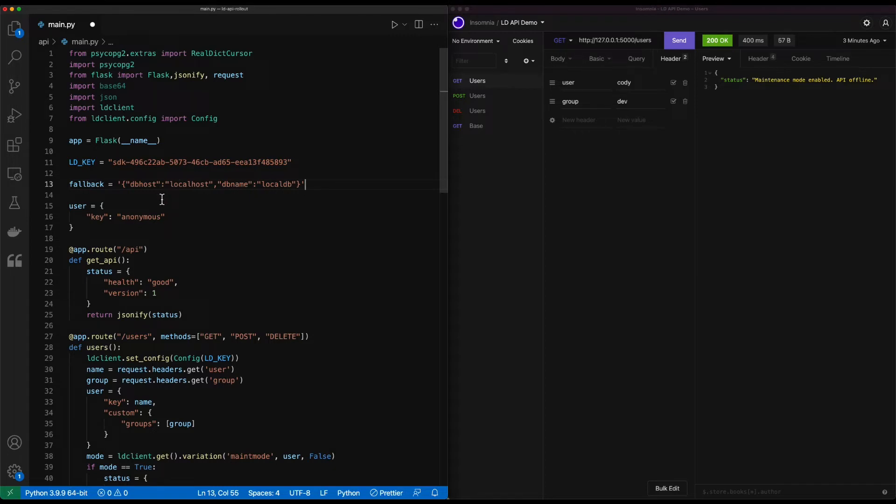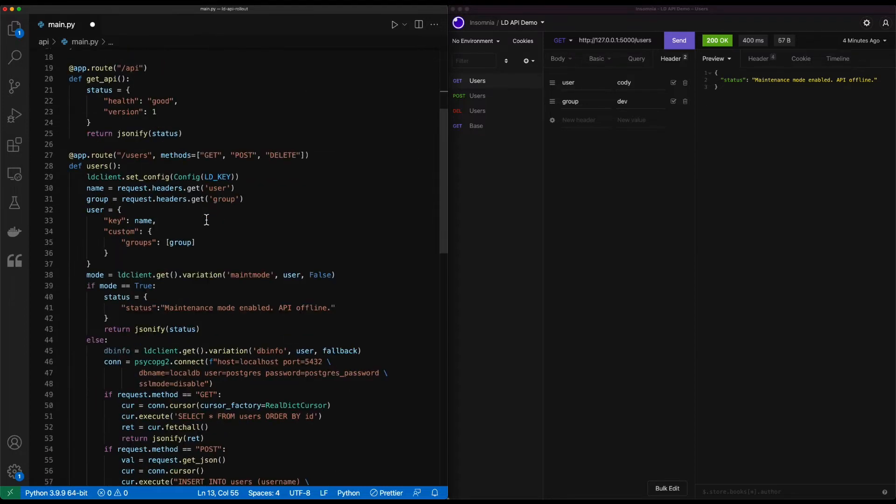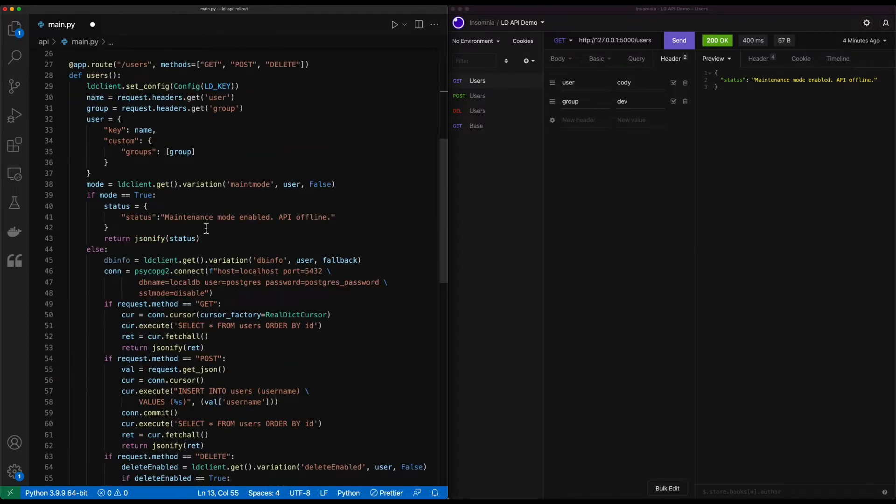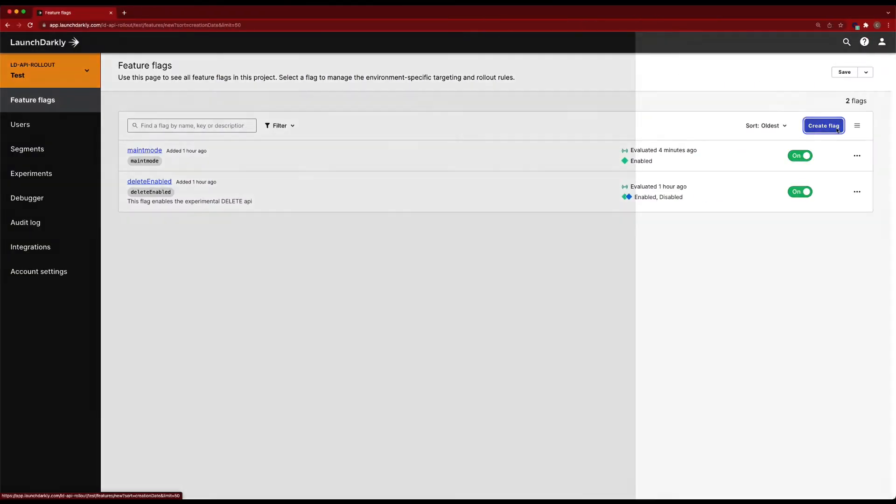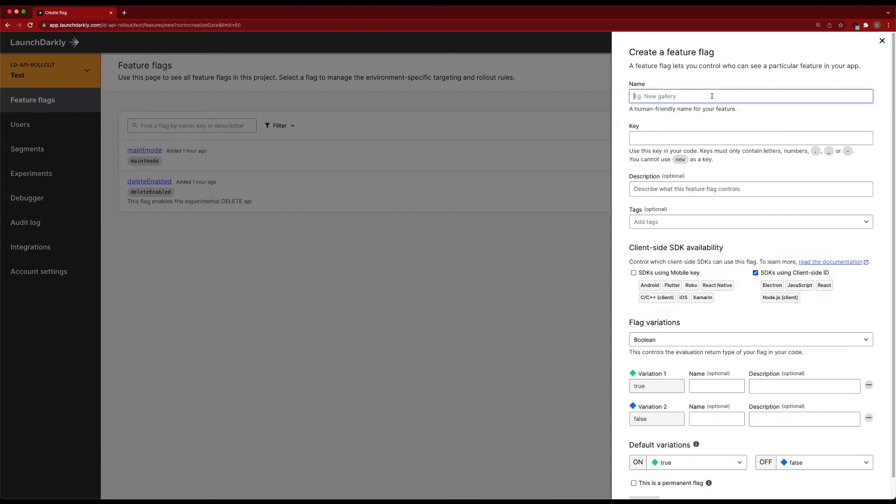But this fallback value is effectively going to provide down a set of connection details that we can use in the event that LaunchDarkly isn't reachable. So it'll default back to the local database for now. So with that in place, we can go ahead and go into LaunchDarkly and create this flag.